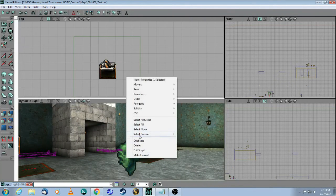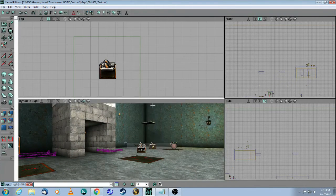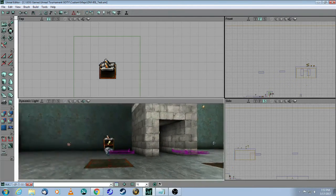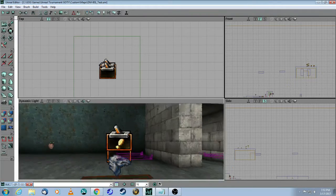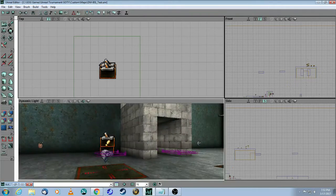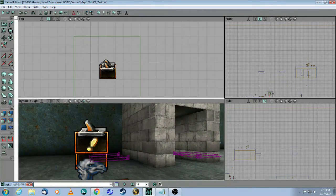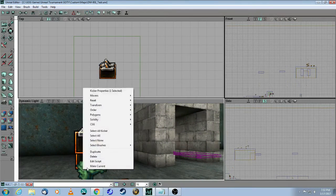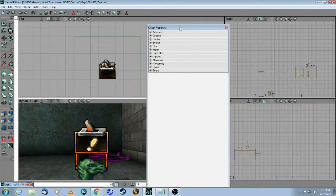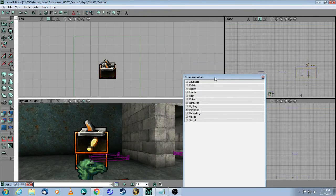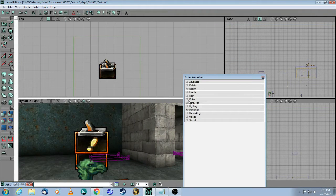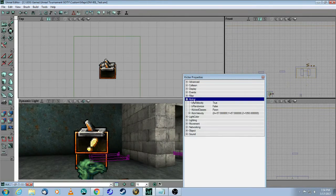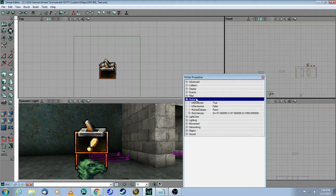I'm just going to delete this one because I already have one in the map. Right here, let's take a look at the properties. Right-click on it, select Properties, and everything you need will be in the Kicker property here.